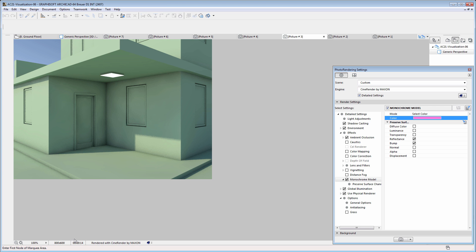The Monochrome Model Display option of the CineRender Engine not only provides customizable colors, but also provides various surface options in order to create professional looking monochrome renders of your building project.